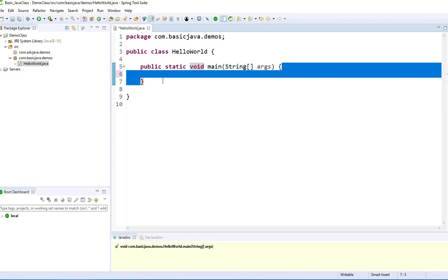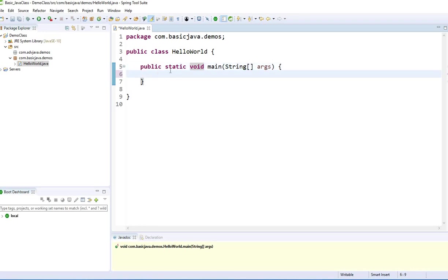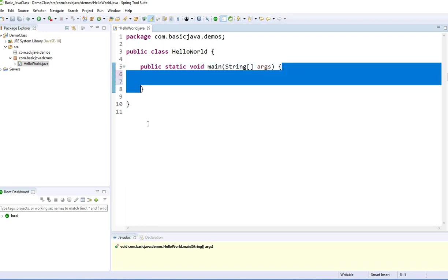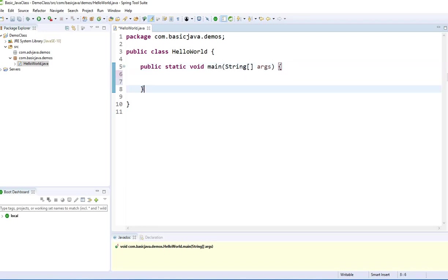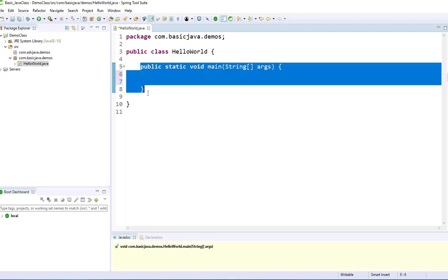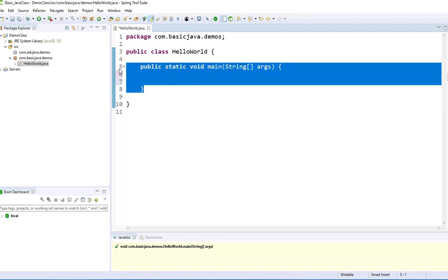In my other video, I'm going to talk about return type methods. For now, just stick to Hello World. Main method is always public and static. This is how the structure would be. If you notice, this method is surrounded by curly braces, so this method's area goes all the way up to here.